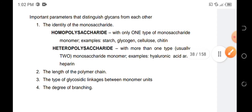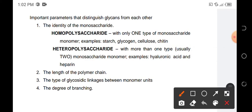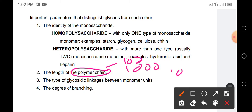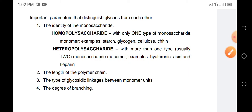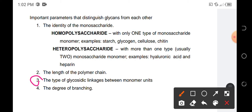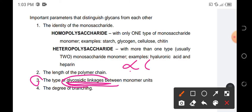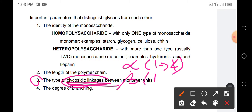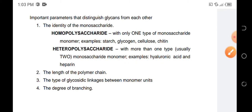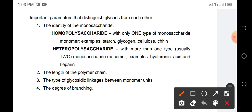Another parameter that distinguishes one polysaccharide from another is the length of the polymer chain — some reach hundreds, some thousands, some millions. There can be short chain and long chain polysaccharides. Also, the type of glycosidic linkage between monomer units varies: we have alpha 1 to 4, beta 1 to 4, and alpha/beta 1 to 4, among others.